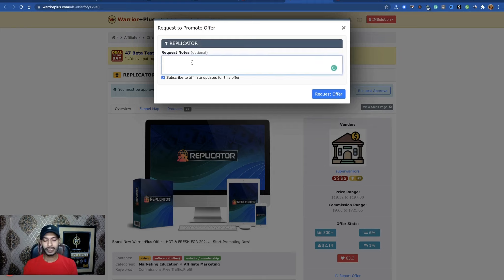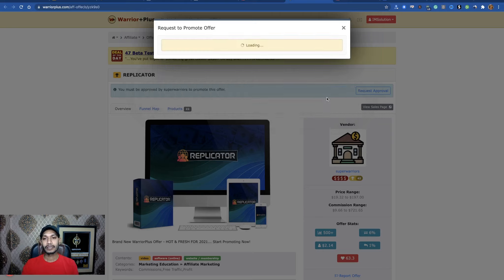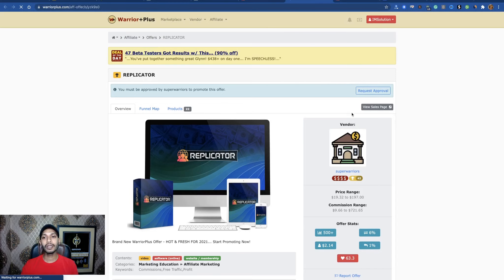Now you need to get approval — click 'Request Approval.' You can write a short note here, though it's optional. After clicking request, you can see the status is 'Pending.' After getting approval you can start promoting this product. That's the second step.